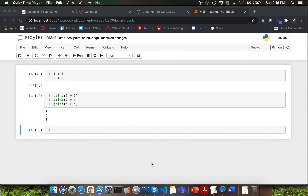Hello everyone. In this video, you'll be learning about various mathematical operators that can be used in Python.